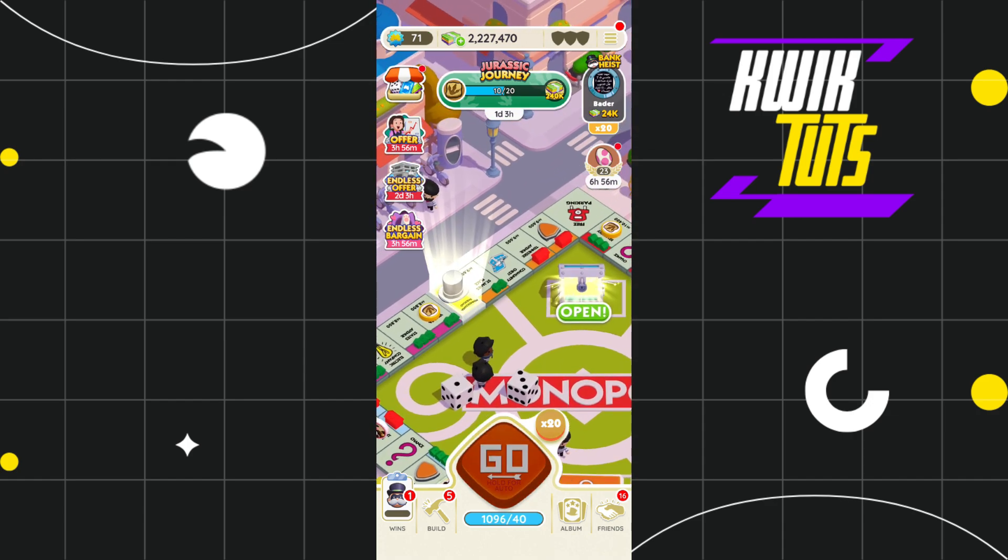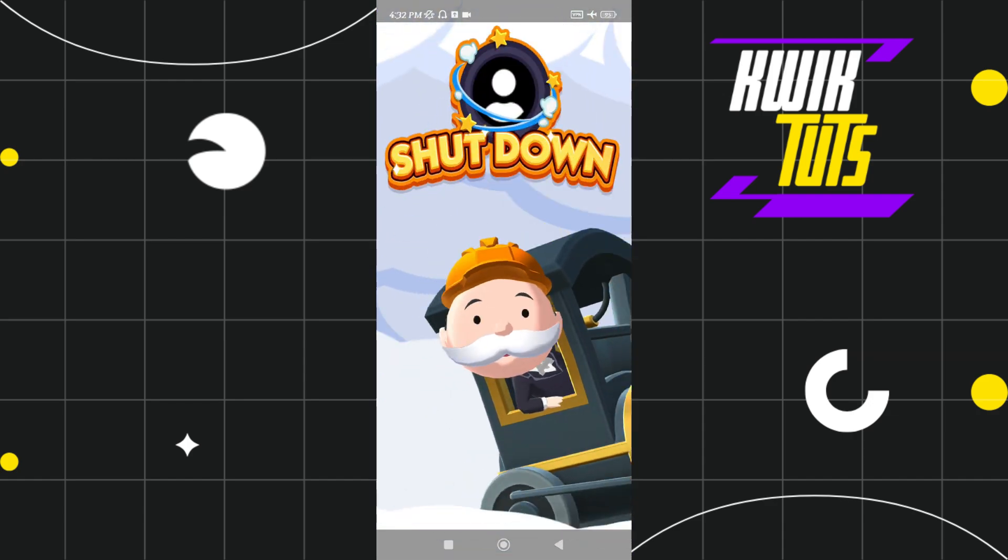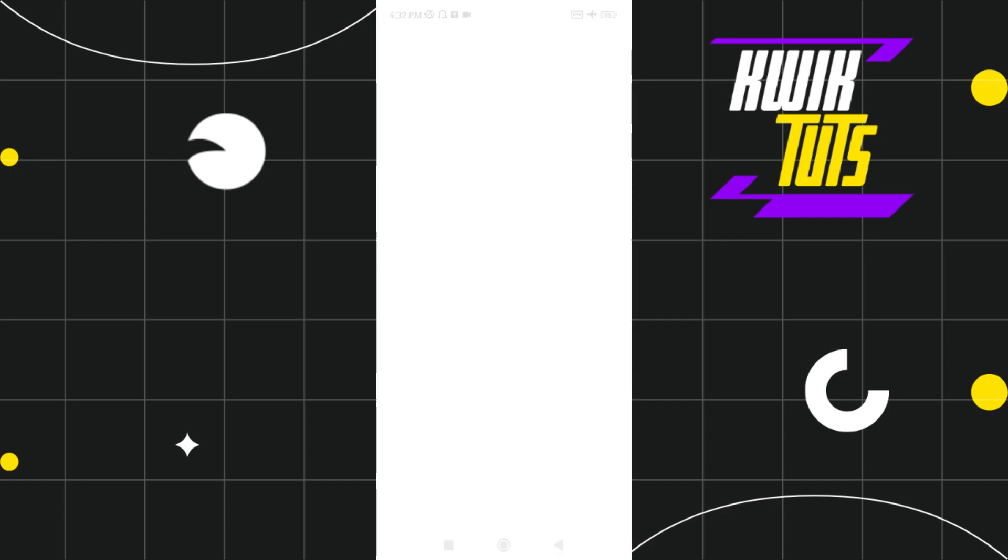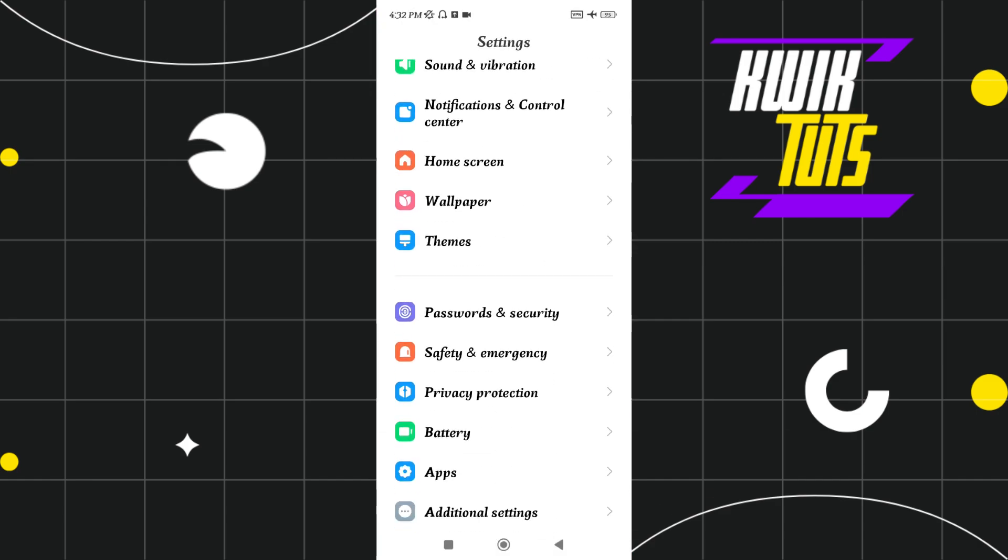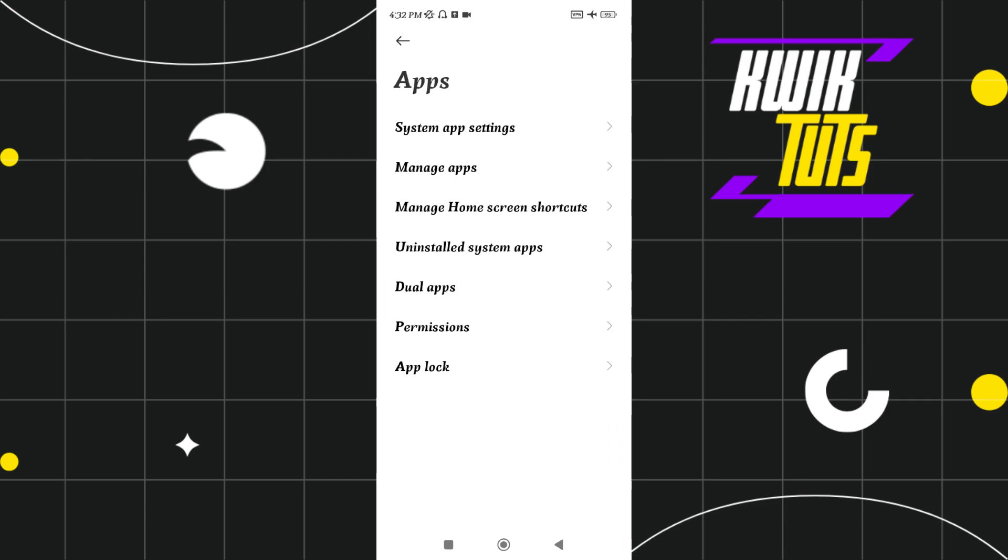Once you see that error, even if your airplane mode is enabled, what you can do is you can simply go to the settings of your device, then scroll down and tap on apps. In the apps, you need to tap on manage apps.